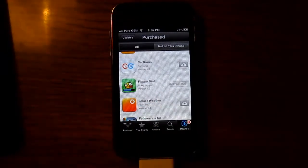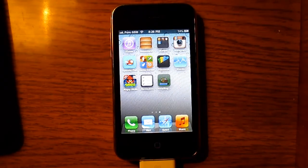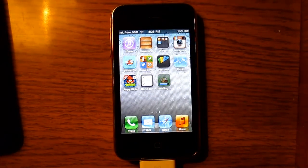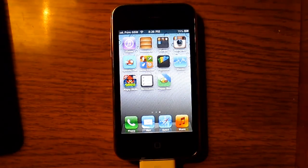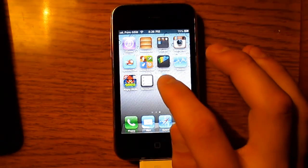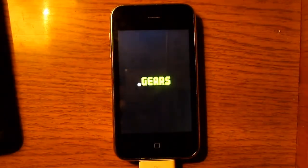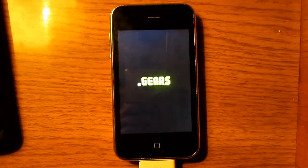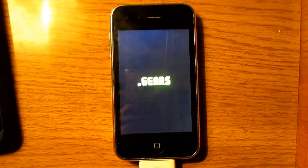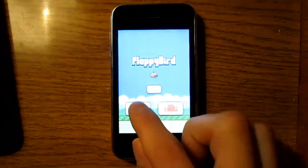Let it install — Flappy Bird is installing right now. You can go to the home screen if you don't want to wait. It's downloading right there. And now Flappy Bird has downloaded, so just open it up in case you don't believe me.